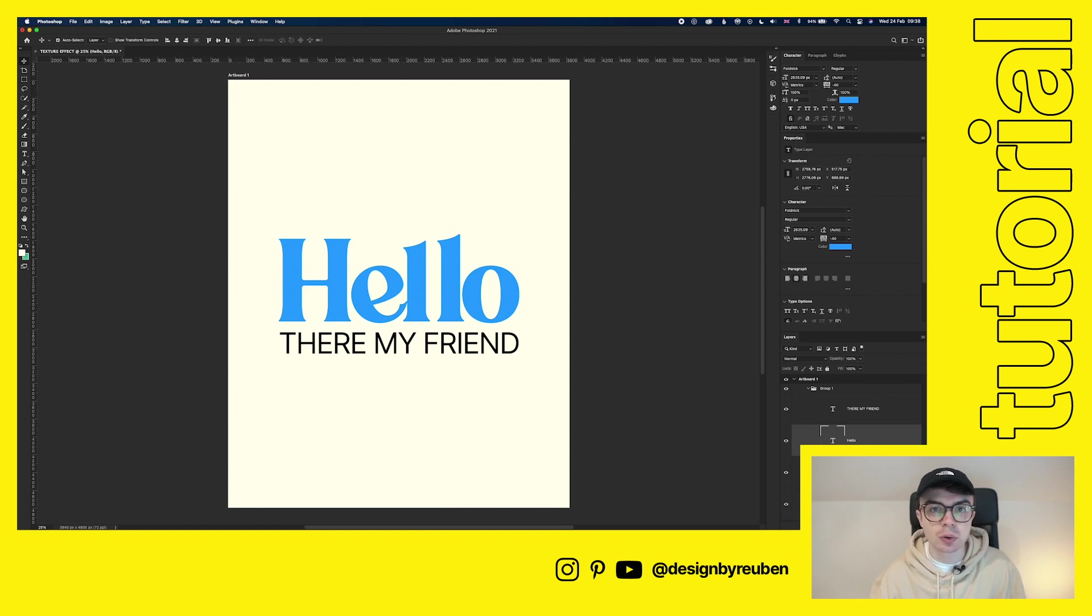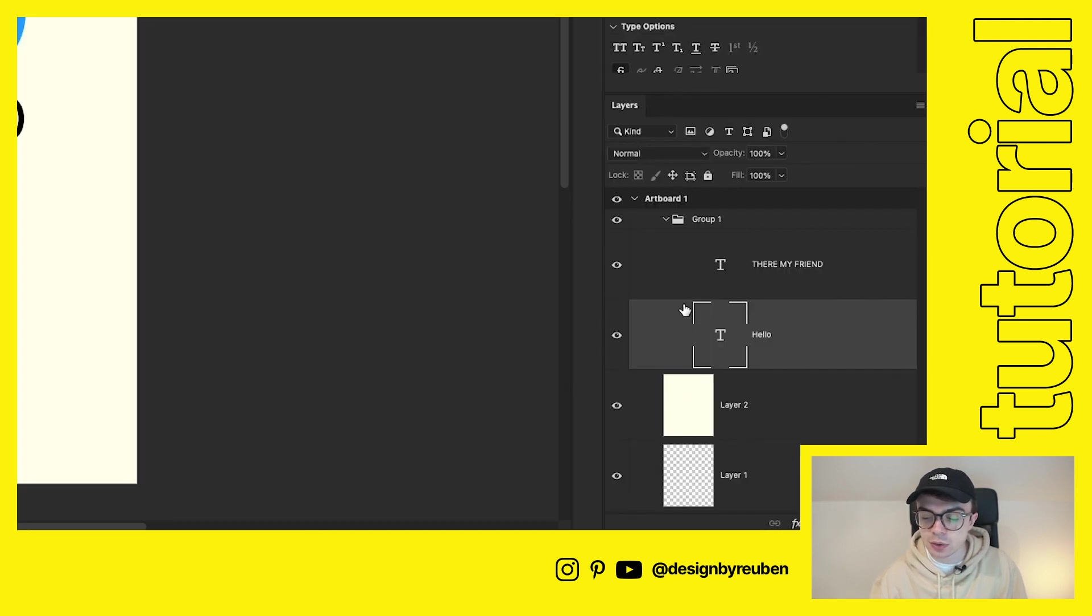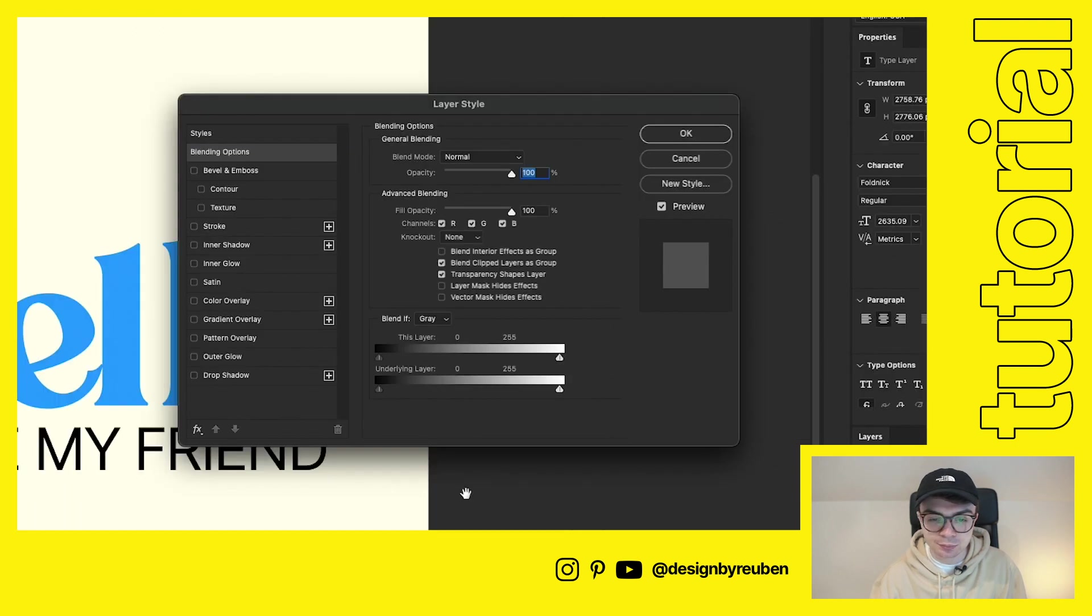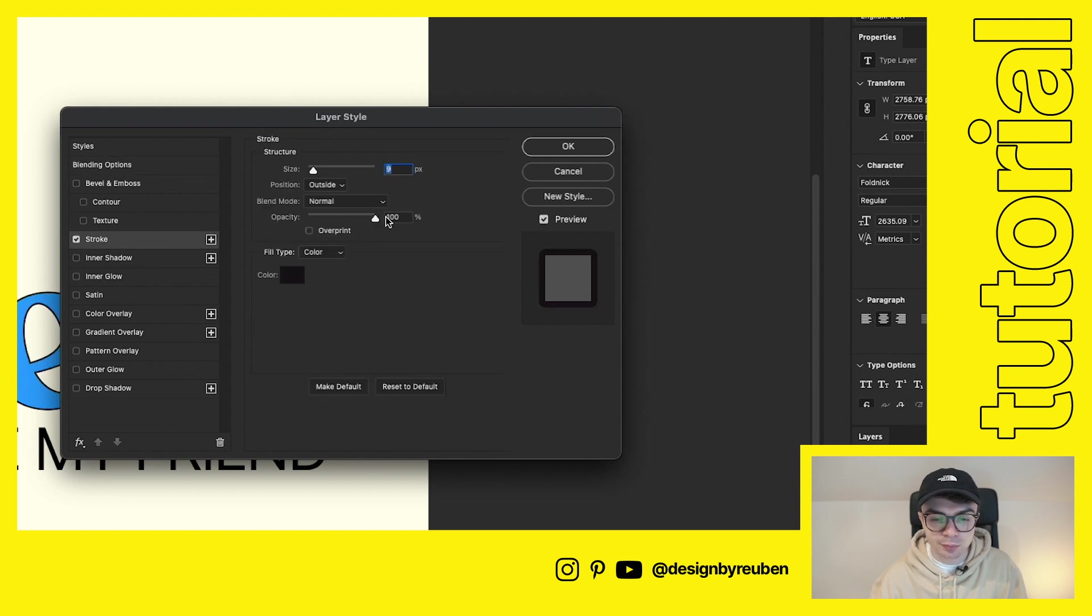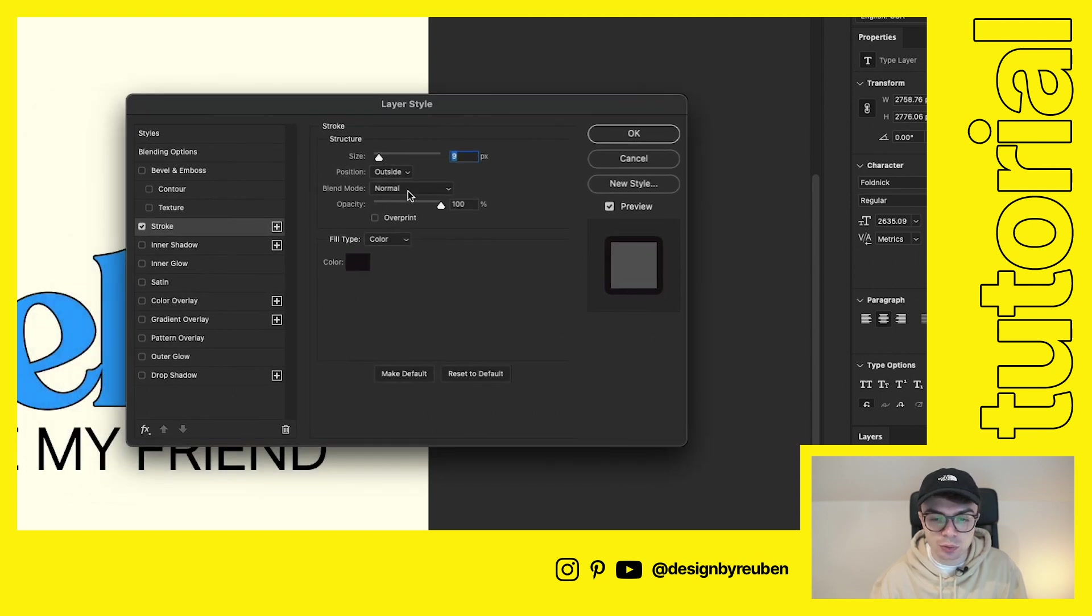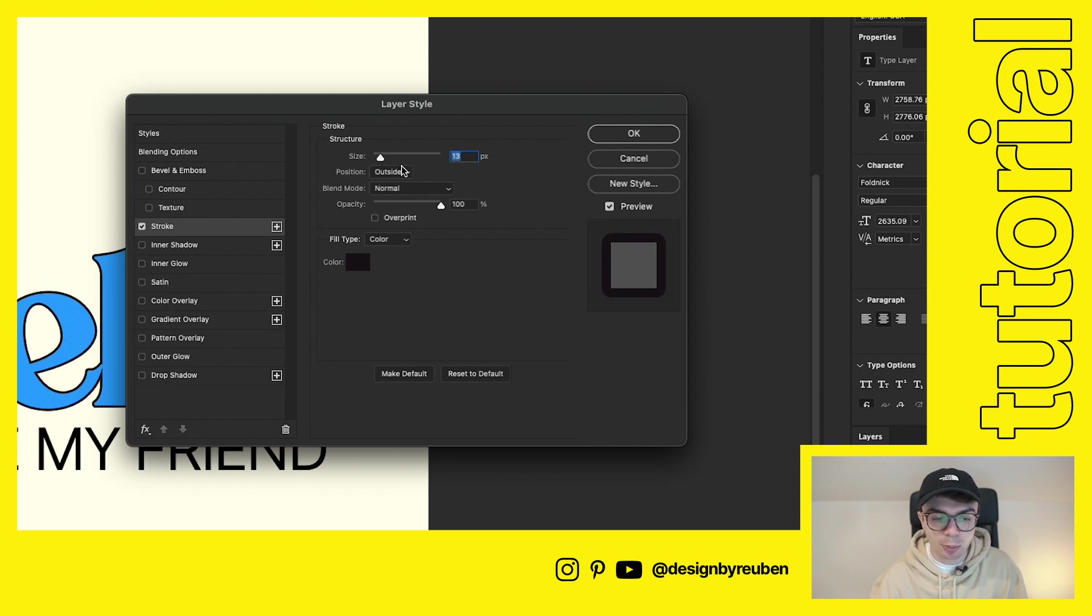And then I'm going to add a stroke to that. So to add a stroke to a piece of text, you can go to the layer down here, double click on the layer. It brings up the layer style options. Then go to stroke and then you can choose the thickness of the stroke, the color of the stroke. I'll probably go for something like that.